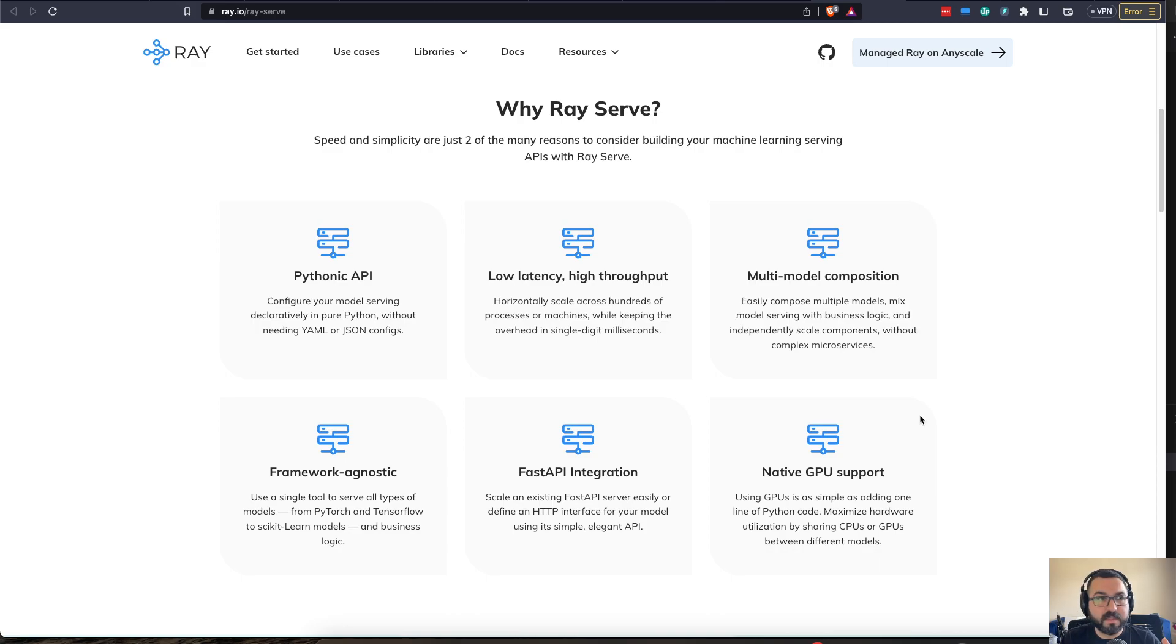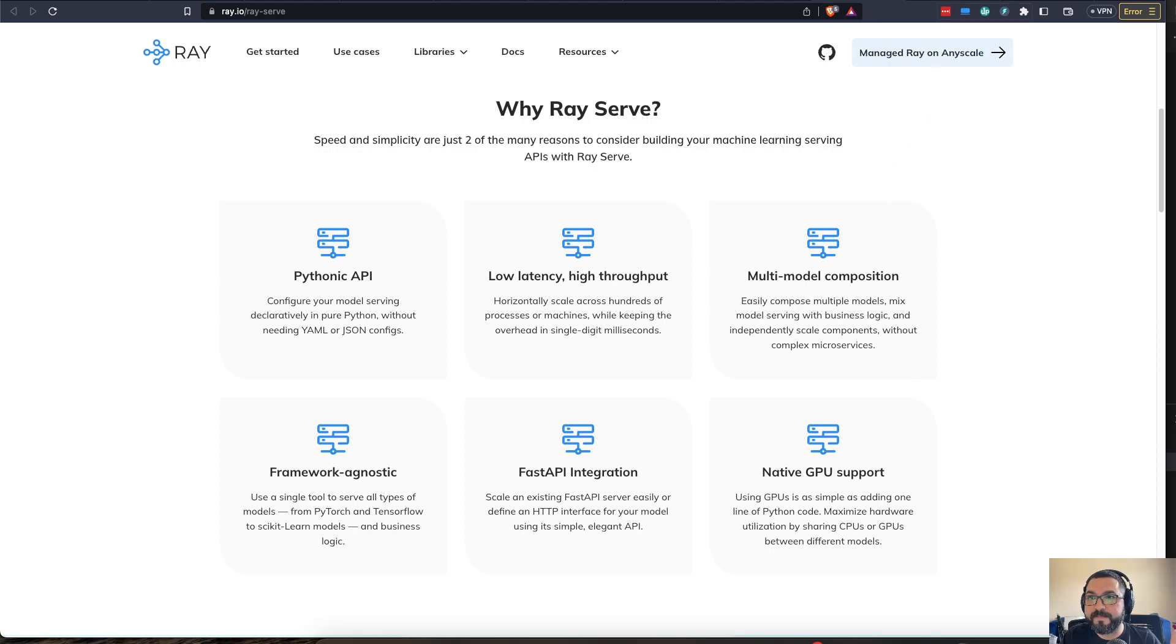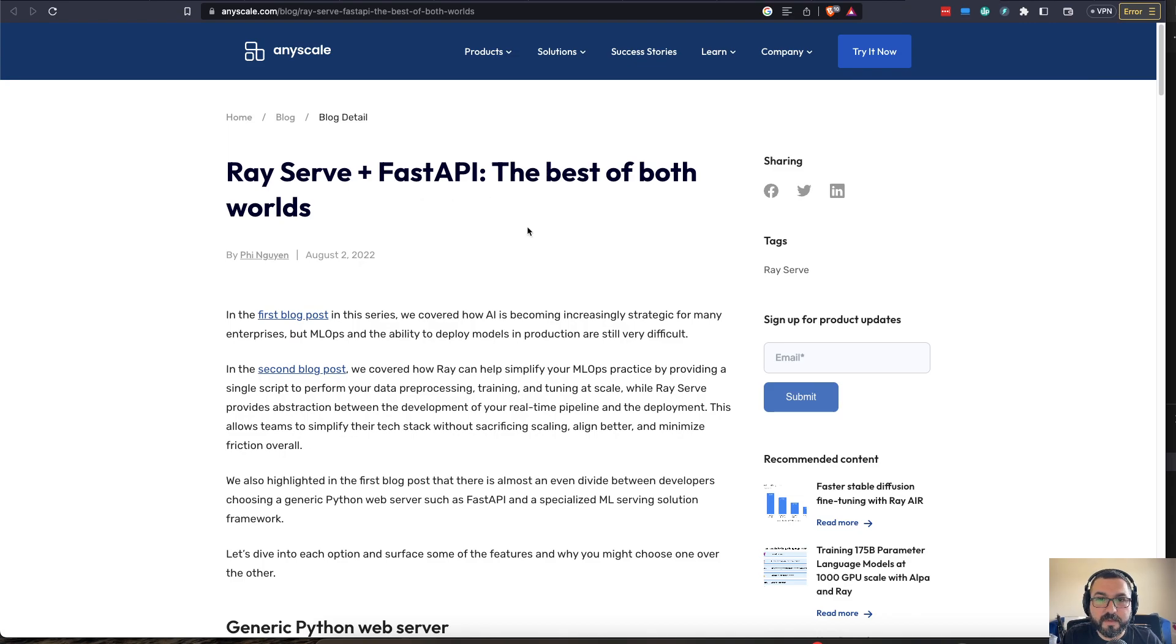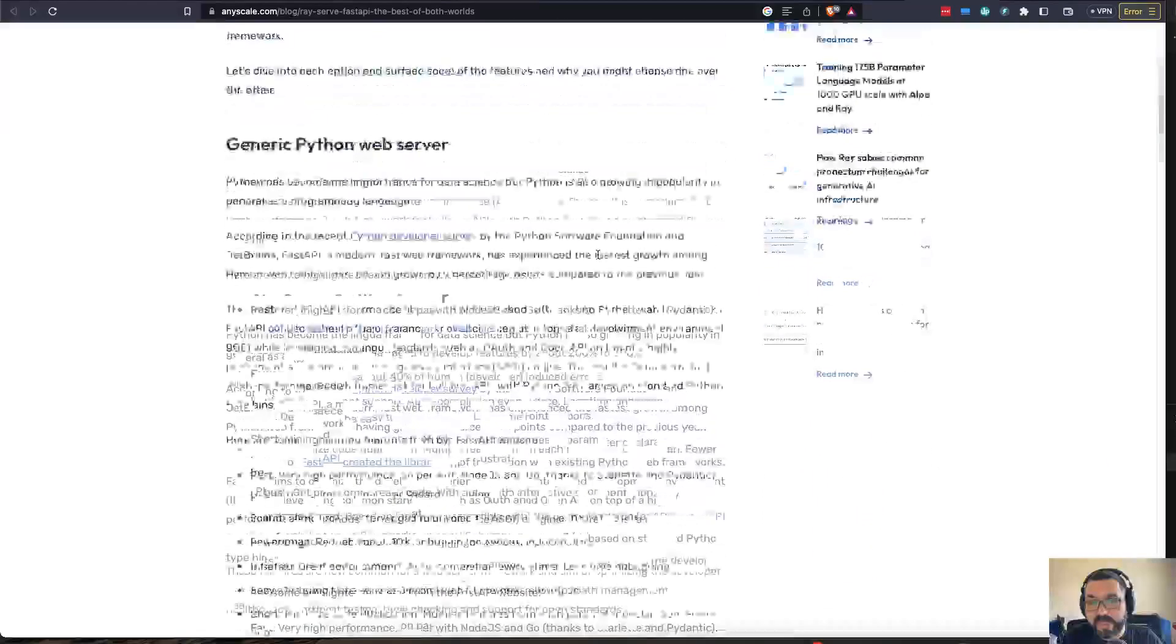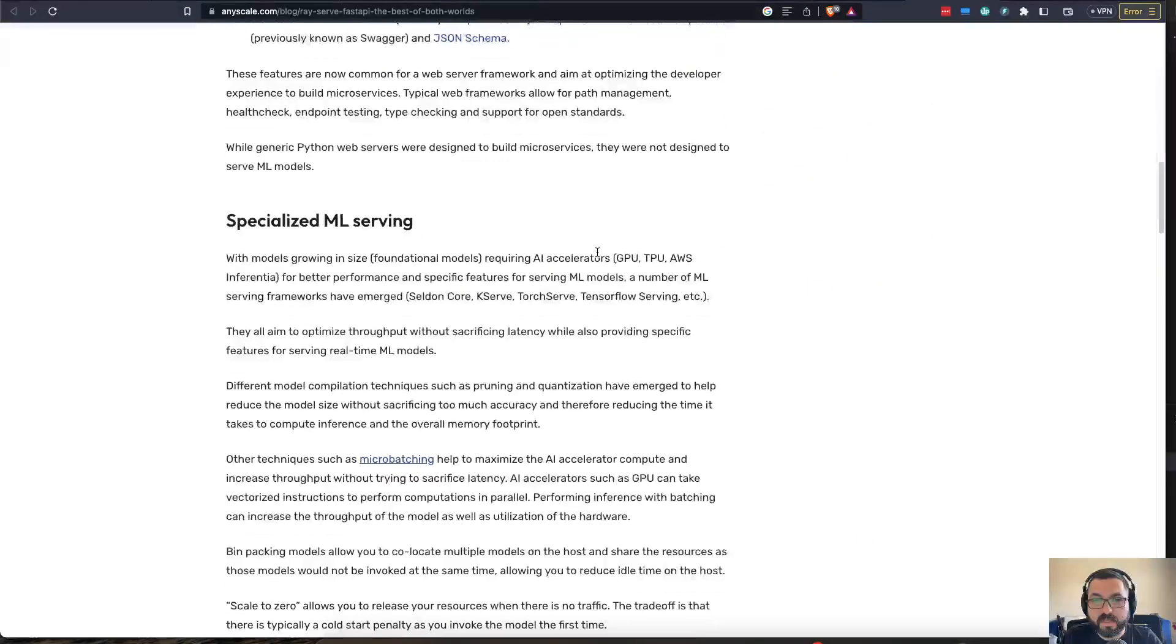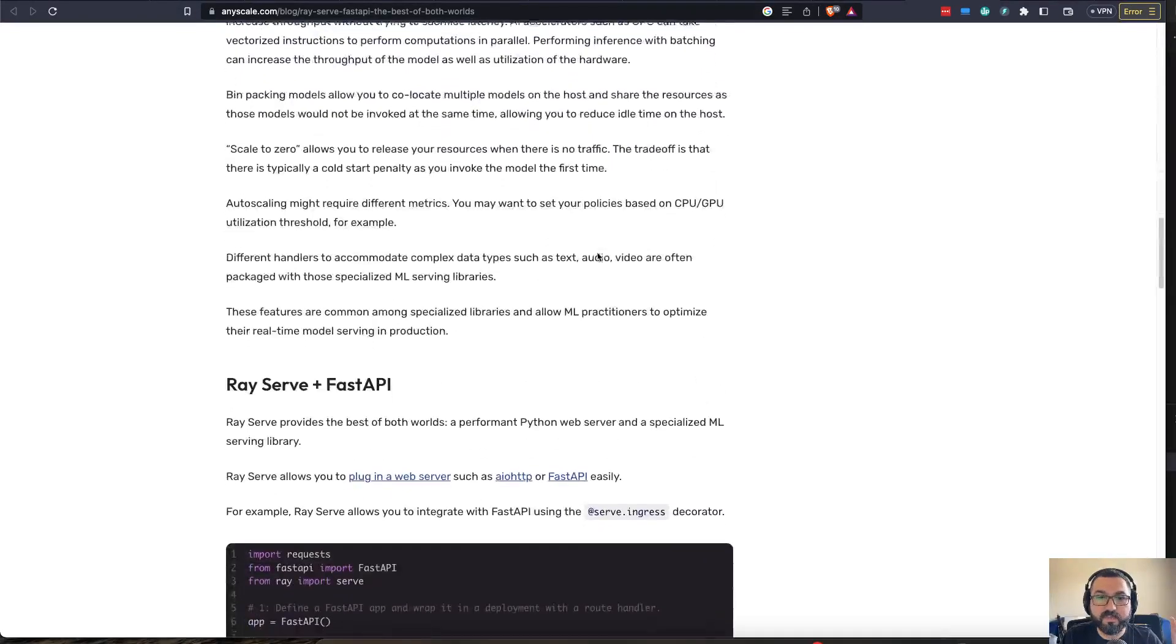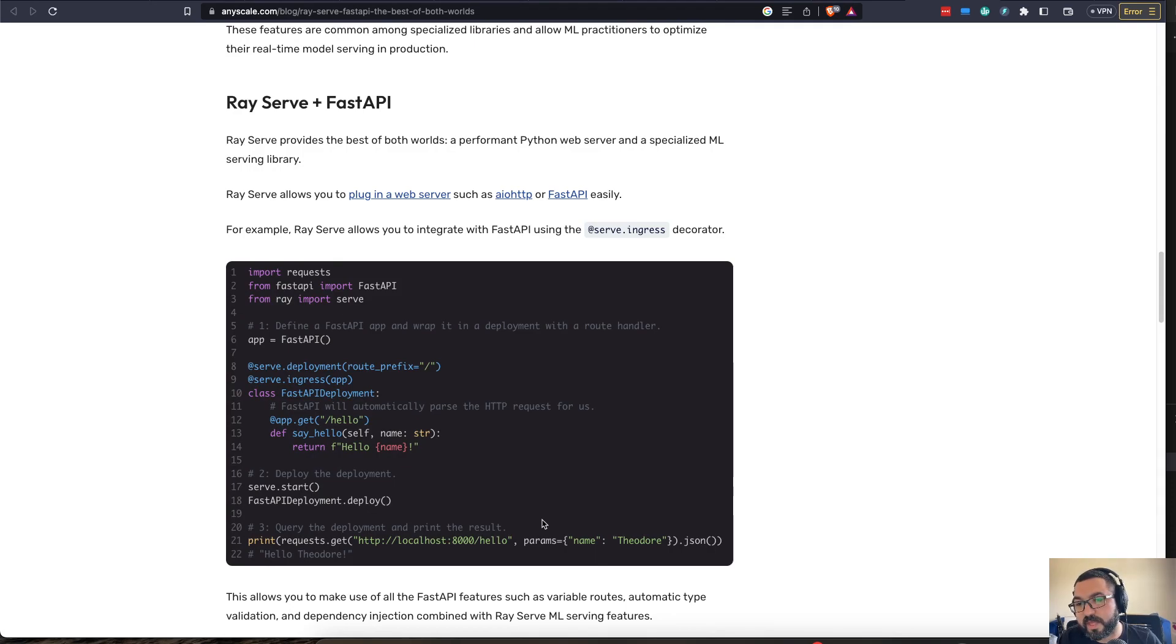It does kind of struggle when it comes to many, many containers. But at smaller applications or more direct applications, this is excellent. And so I'll also be sharing this Ray serve plus FastAPI. This shows you how to bring in both. So you're able to bring in both applications in a very small amount of code and be able to deploy that way.